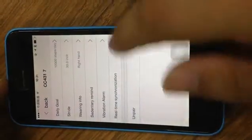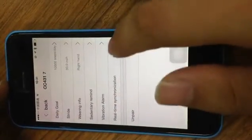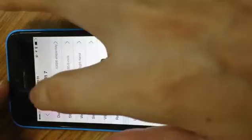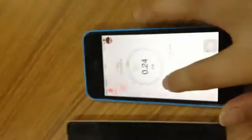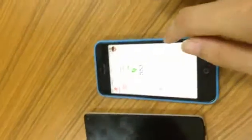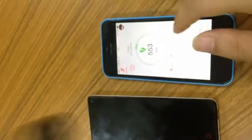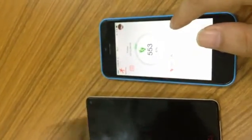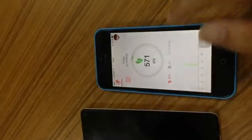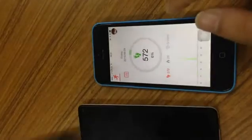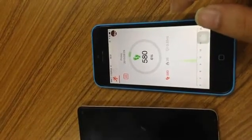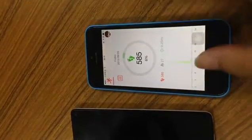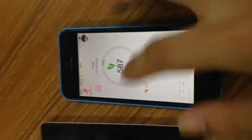So this is real-time synchronization. After we open it, you can see when you are walking, it will synchronize the data simultaneously. It's changing here. So basically, this is the main function, and also, this device has...